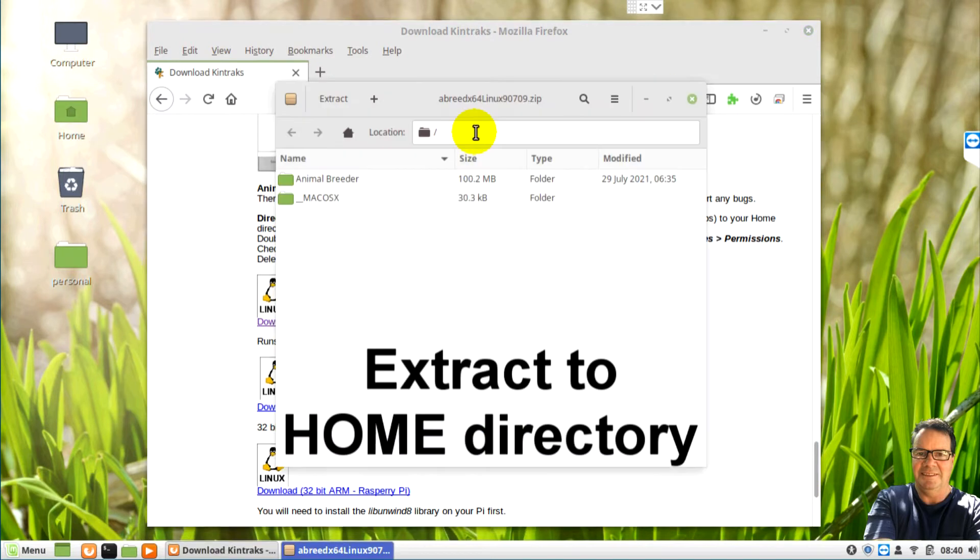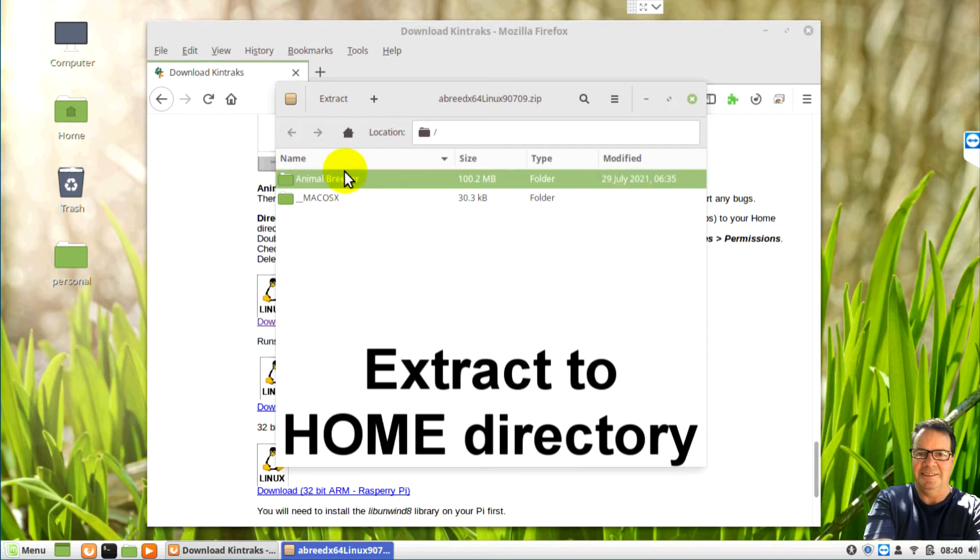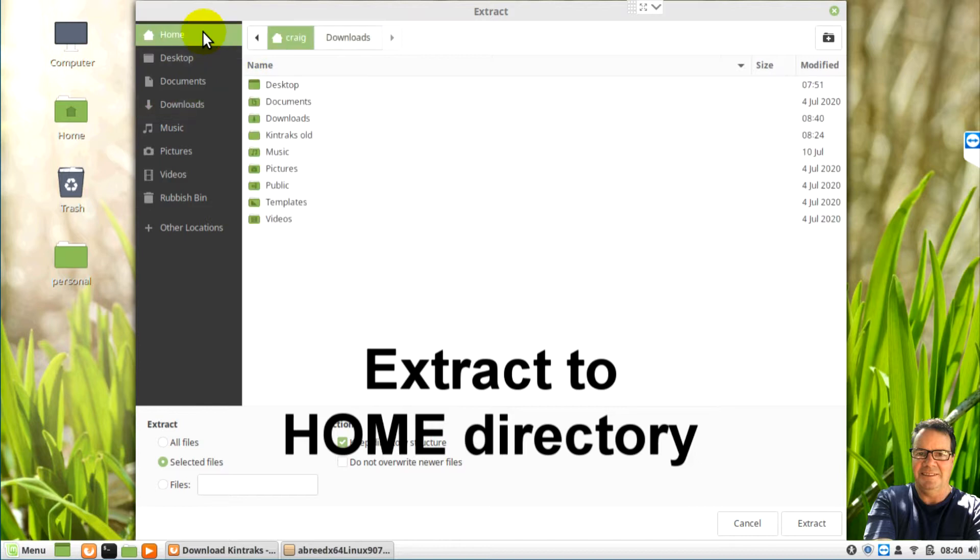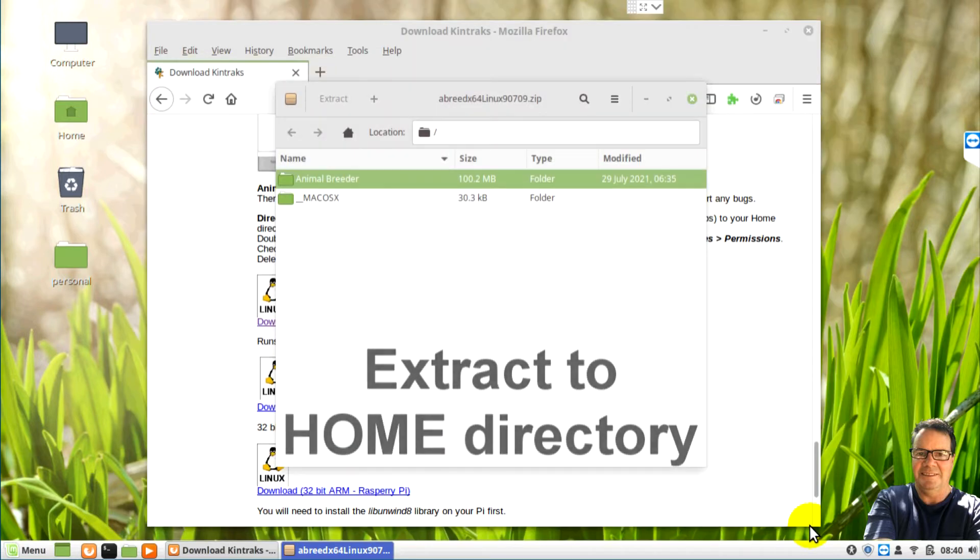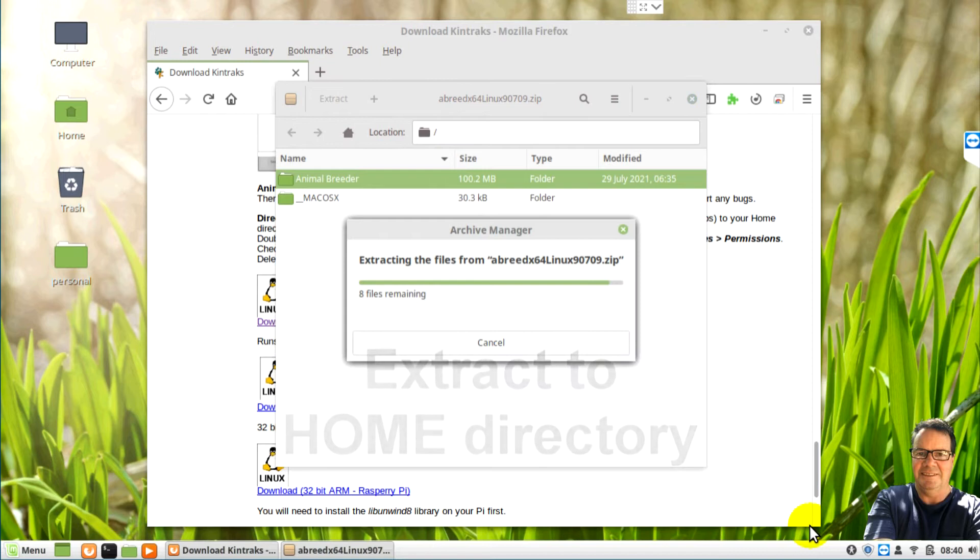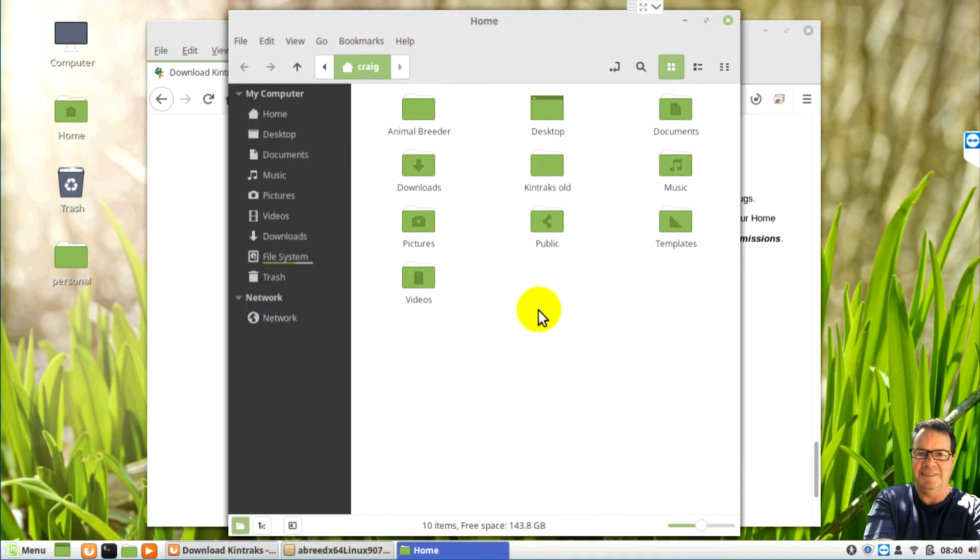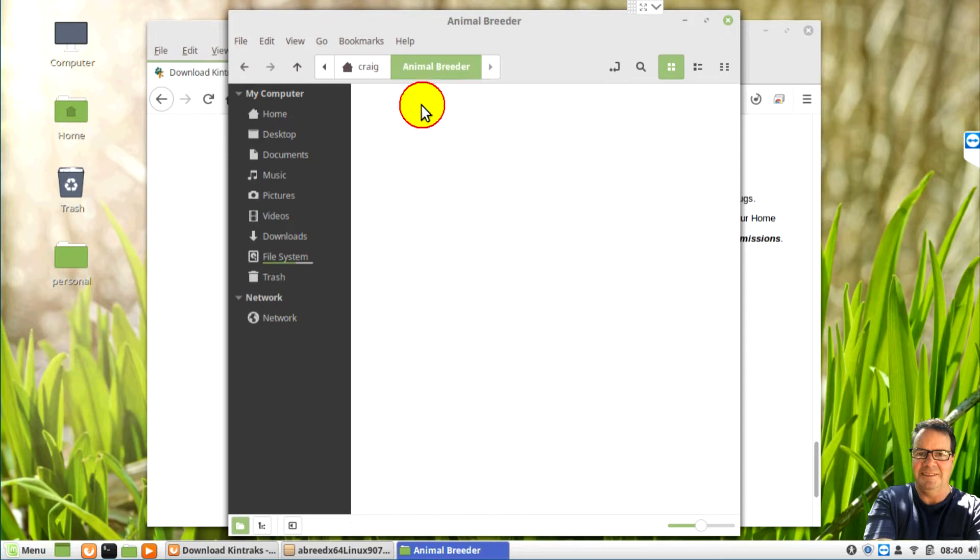Once you've downloaded, open the file and look for the Animal Breeder file and we want to extract that to your home directory. And once you've extracted it, click the button to show files and open the Animal Breeder folder.